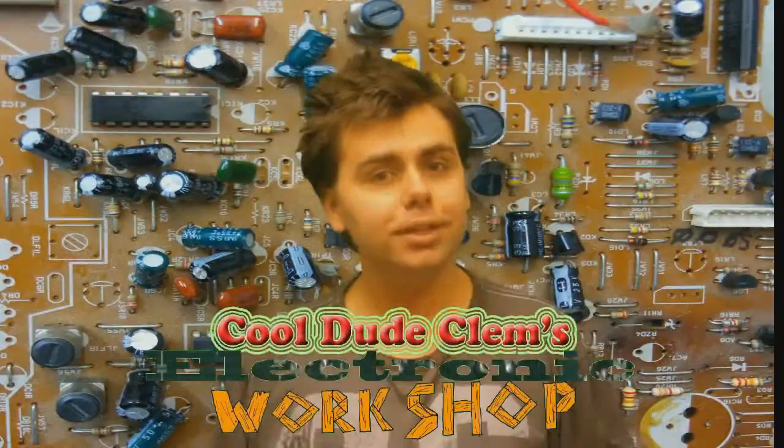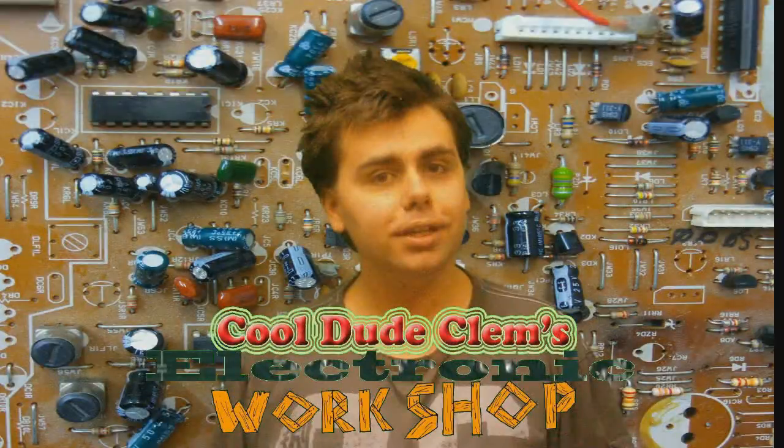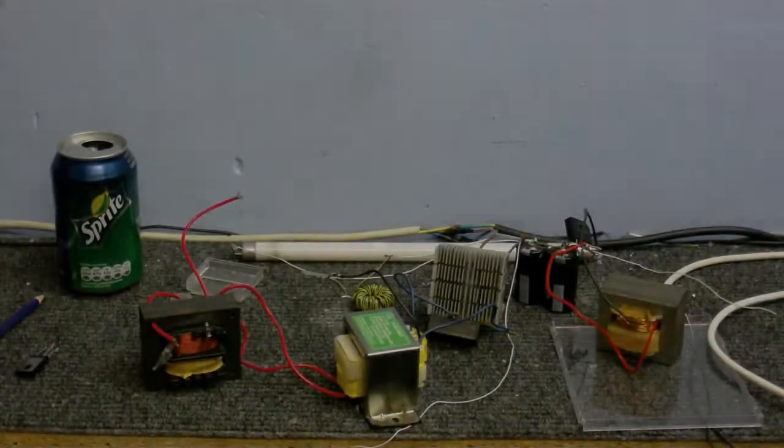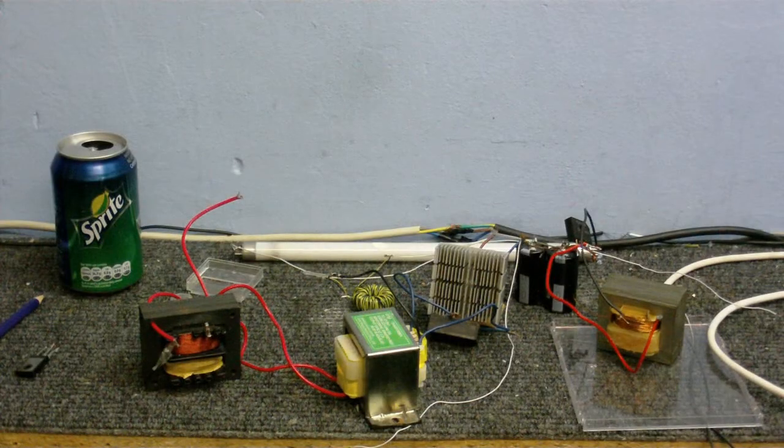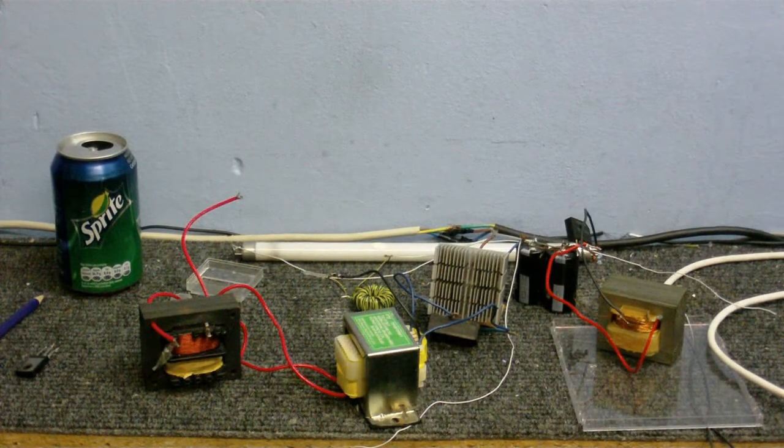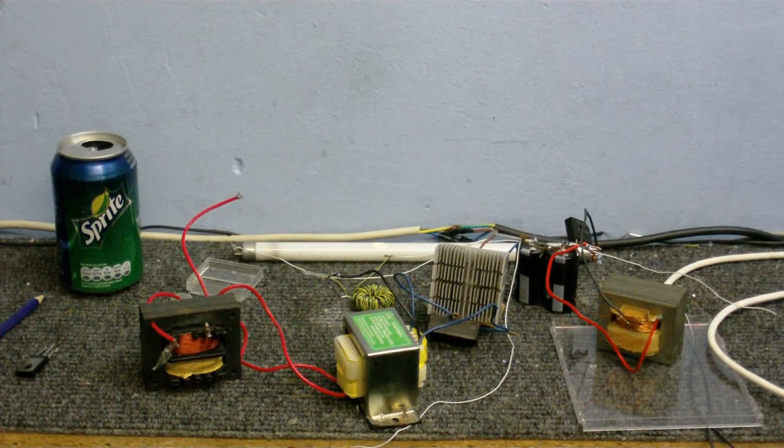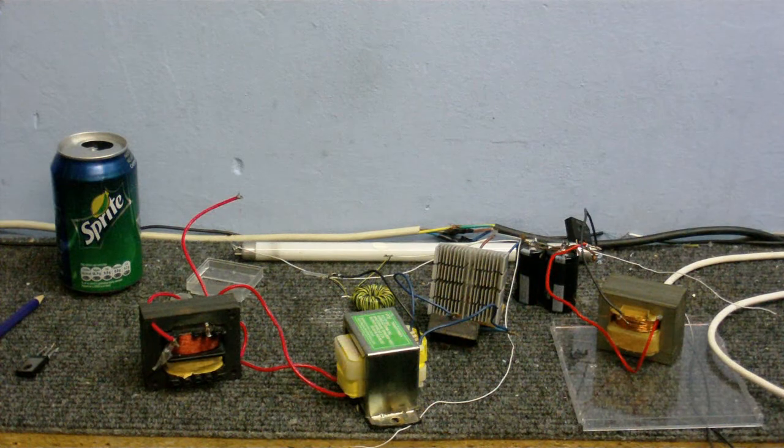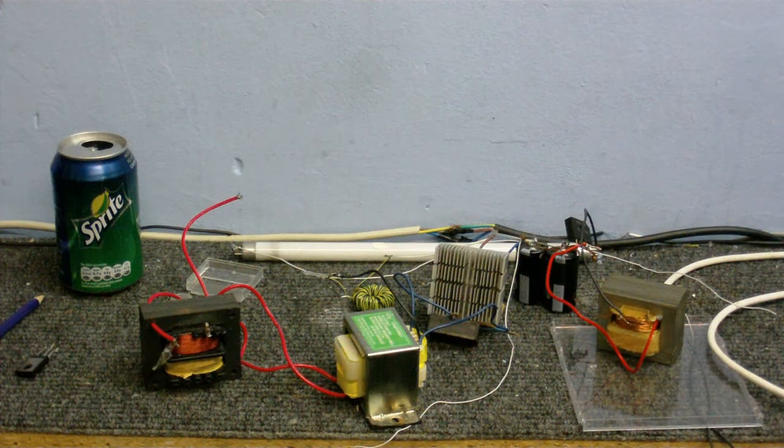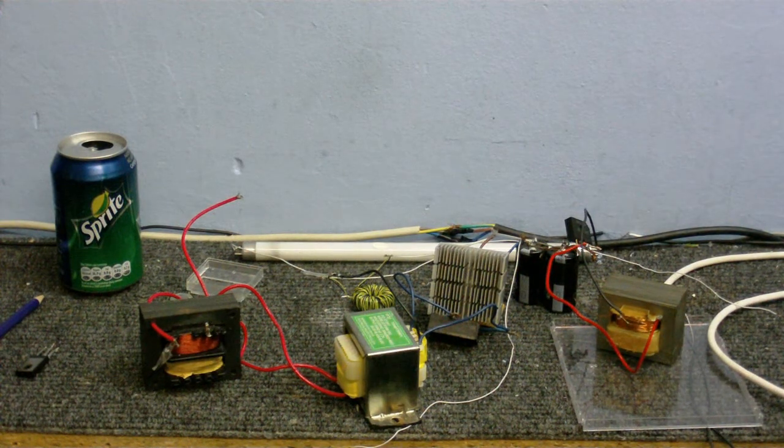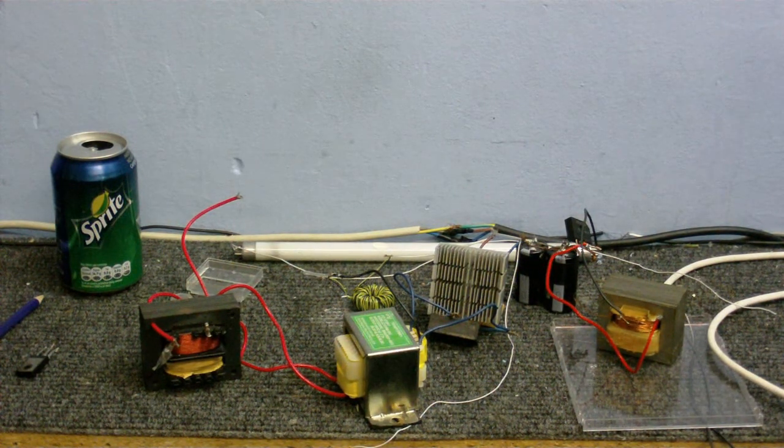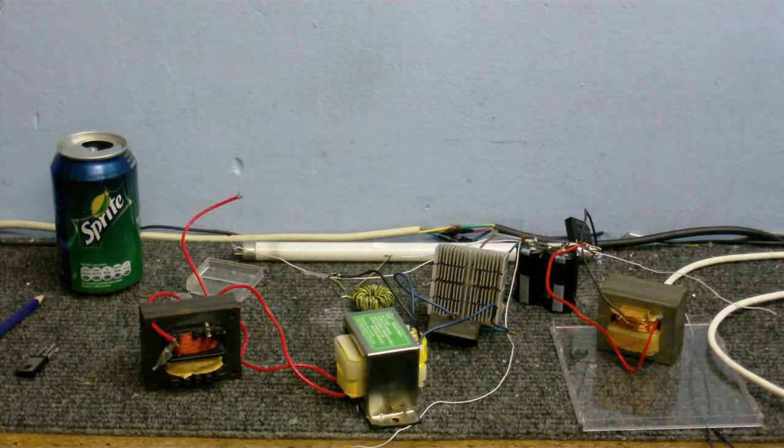Welcome to Cool Dude Clem's Electronic Workshop, with me, your host, Cool Dude Clem. Well, it's been a while since I've done any electronic experiments, must have been about two weeks or so since my previous video.